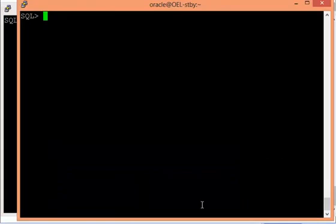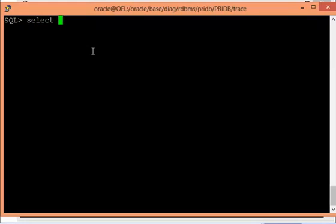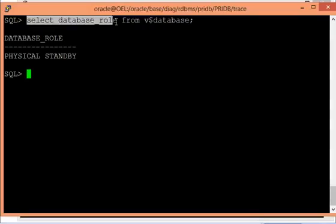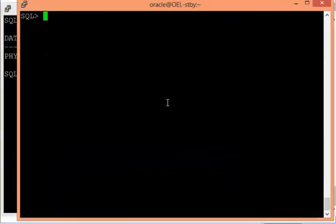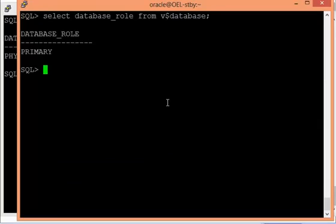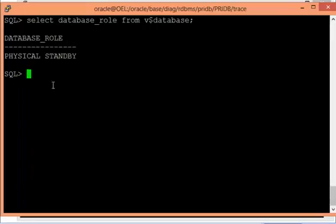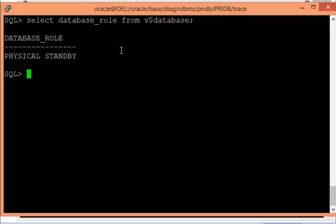I have the Data Guard setup on screen. Let us see the roles of these databases. Running 'select database_role from V$database' — this one is acting as my physical standby, and the other is my primary database. On the physical standby database, let me check if I am using real-time apply or not for the current media recovery that is running.